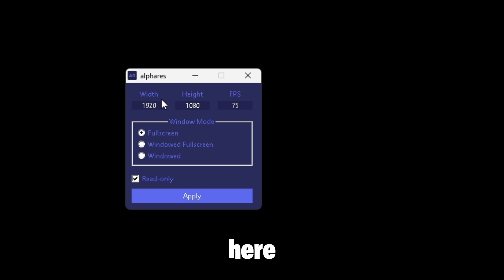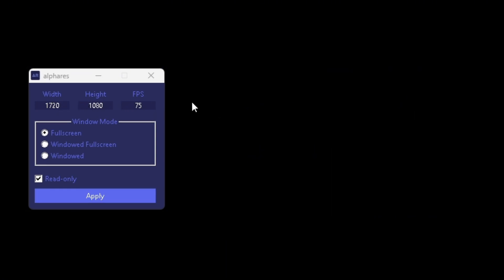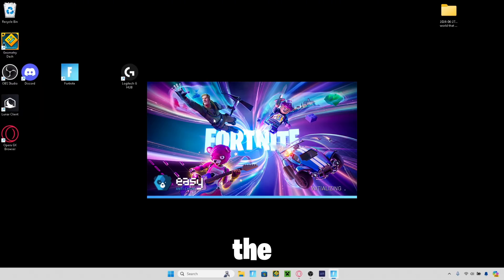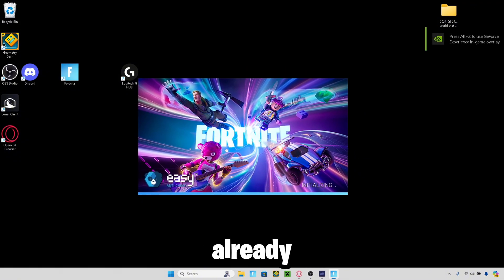Then once you open up the application — it's on your desktop right here — what you want to do is just put in what stretch resolution you want. I'll pop some popular ones up on the screen so you can choose from those if you don't feel like researching it. I'm going to go for a pretty subtle 1720x1080. Then put in the FPS you have on your monitor and put in what mode you want to play on. It only actually works on full screen and glitches out on the other two, so just click on full screen mode, check read only, and click apply.